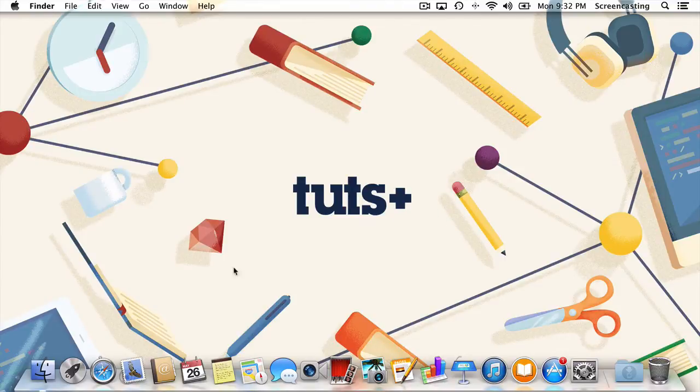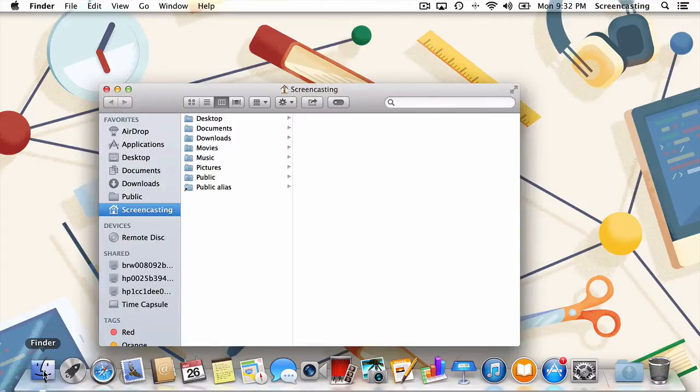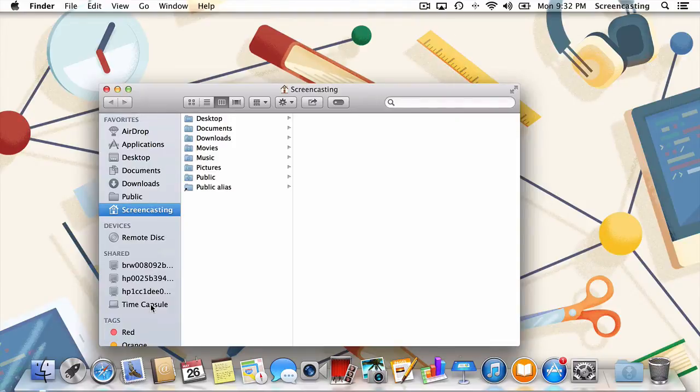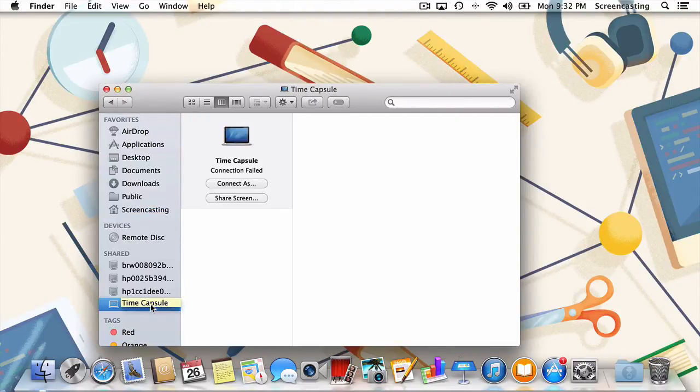Once back at that machine, we'll open up Finder. In the sidebar, you should see a list of shared devices. We're only going to concern ourselves with the computer we'd like to control. In my case, that's Time Capsule.